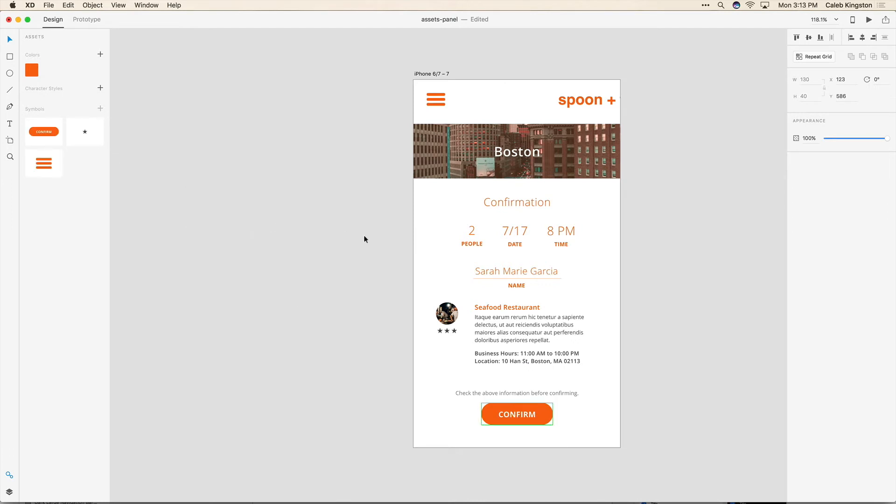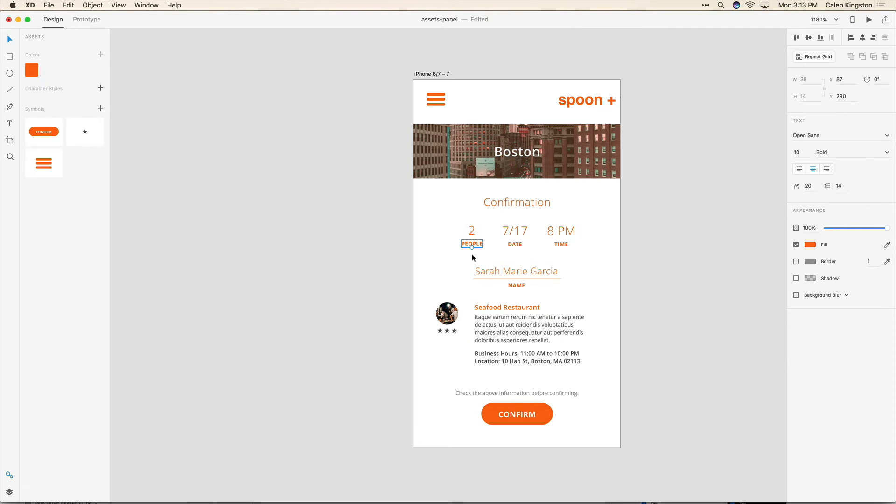And also we can save textiles. So if we like this style for example this is Open Sans 10 bold. I can just click on save character style.